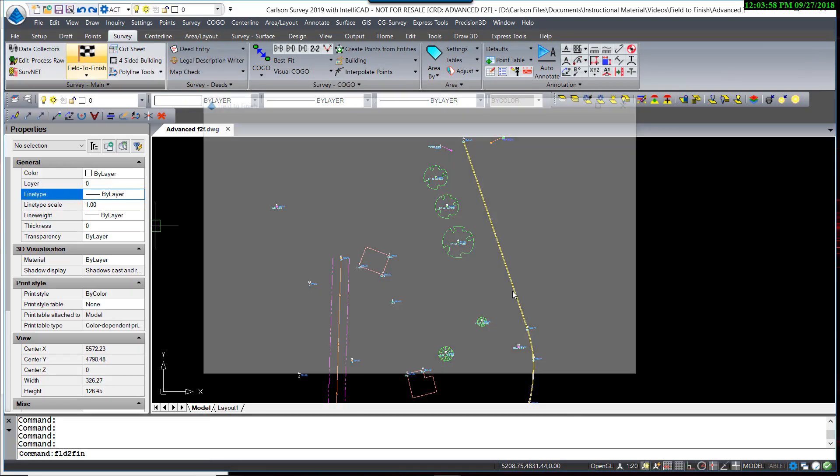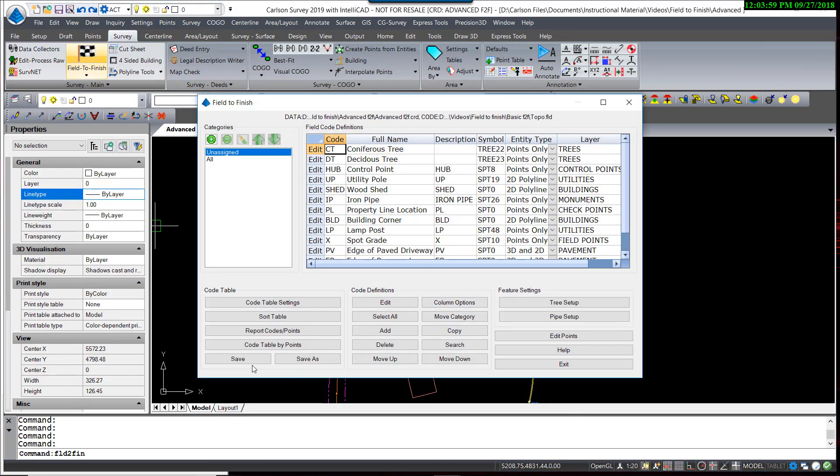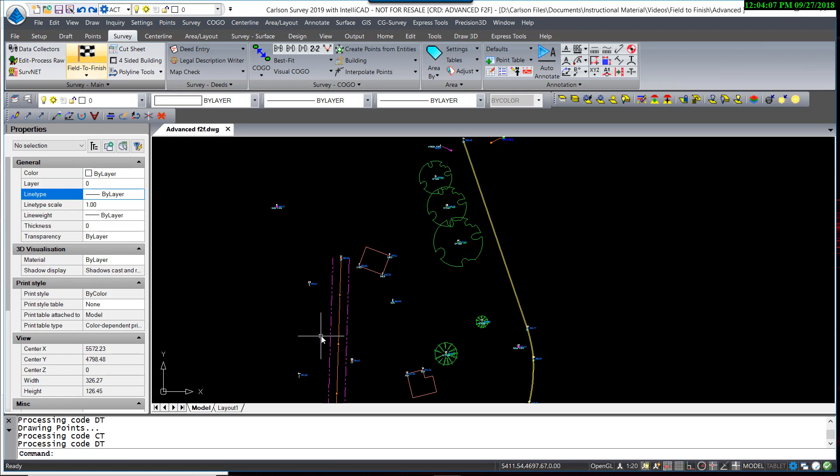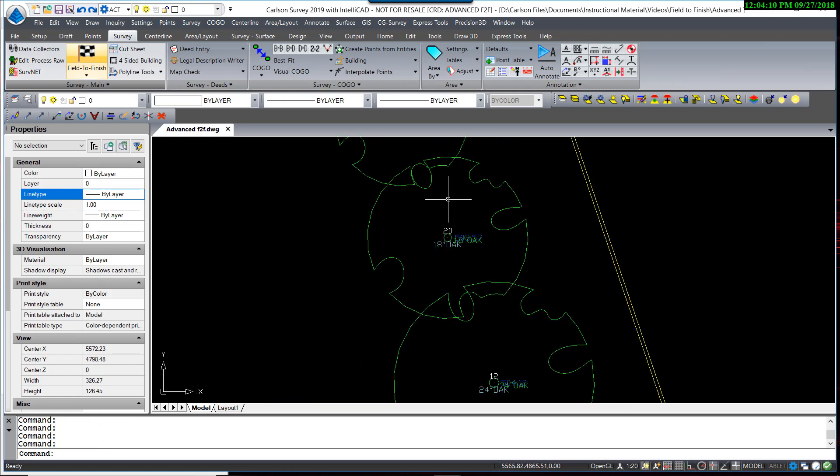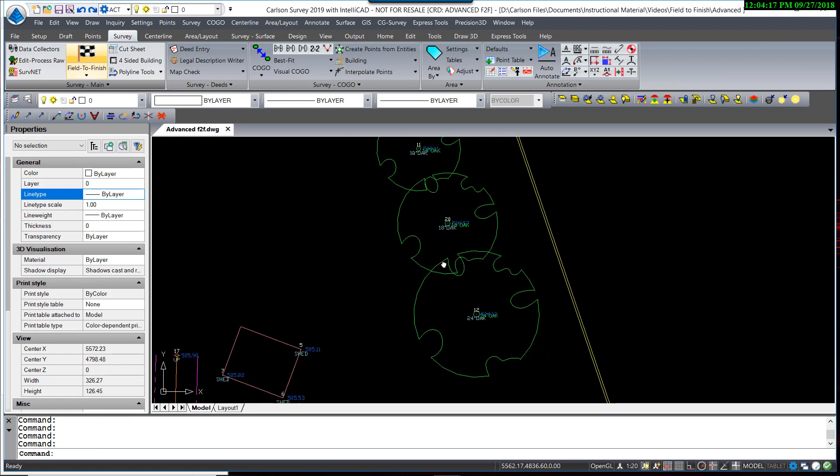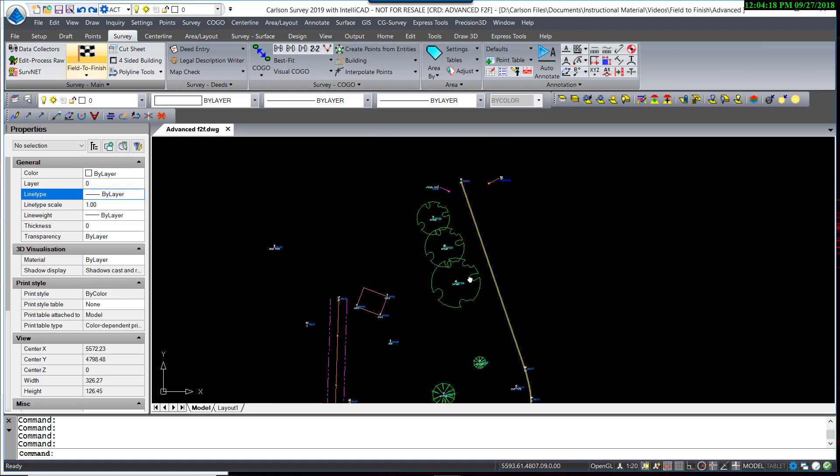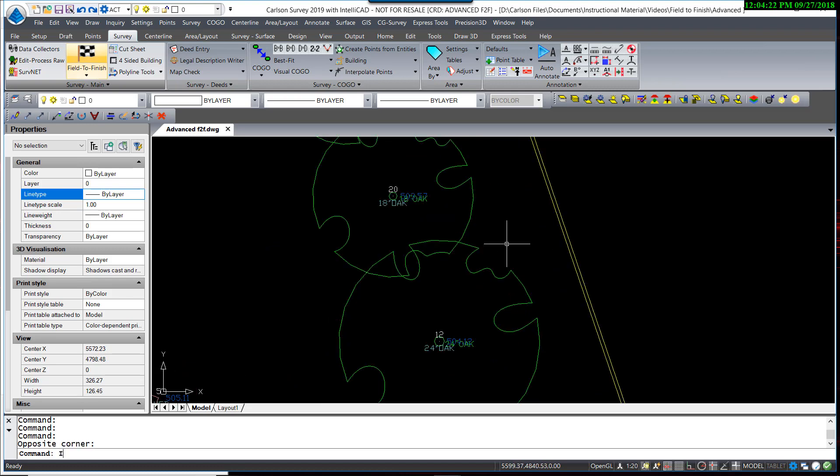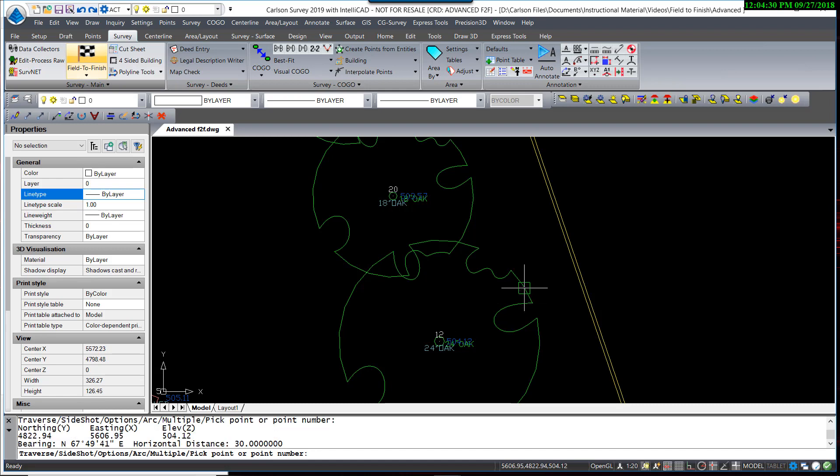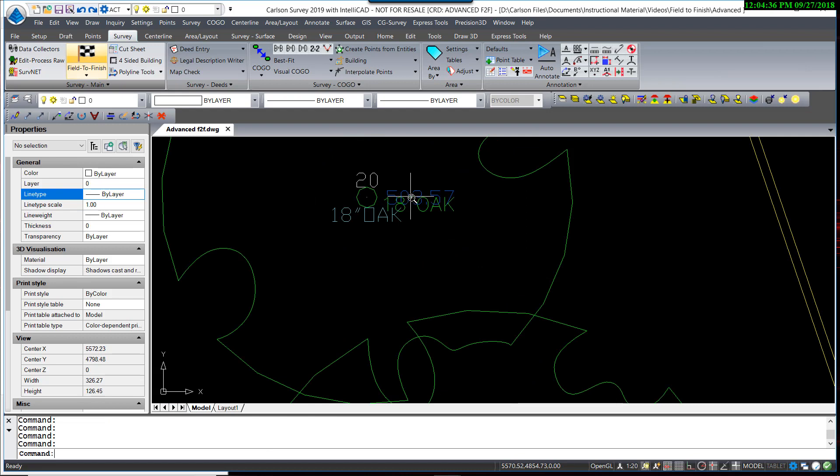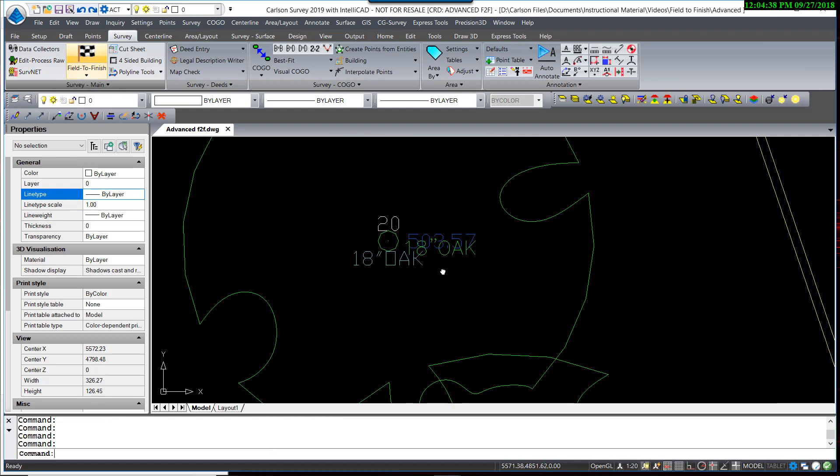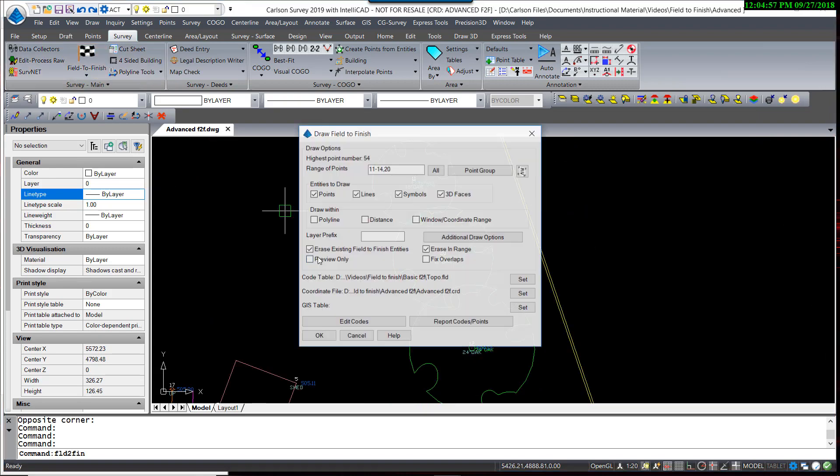Okay. Again, save the FLD file. Exit. Our point group is still set. And hit OK. You can see now that the tree size has been scaled, and you can measure that by inversing to a point on the drip line, and there's your 30-foot radius. It is still labeled an 18-inch oak.